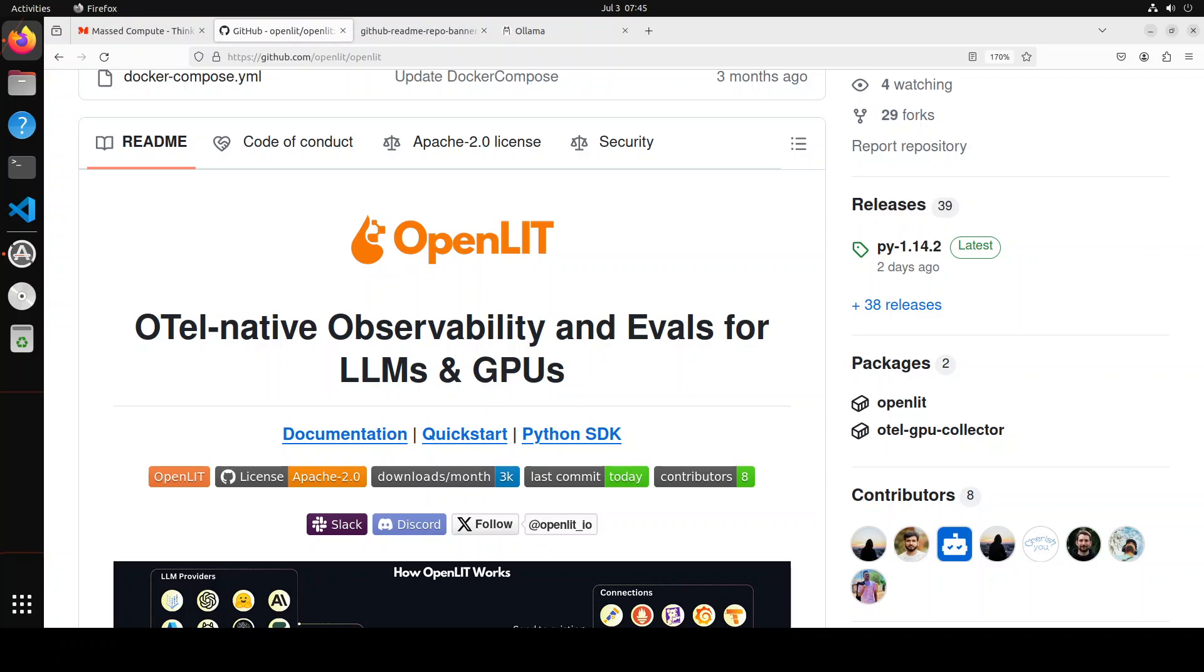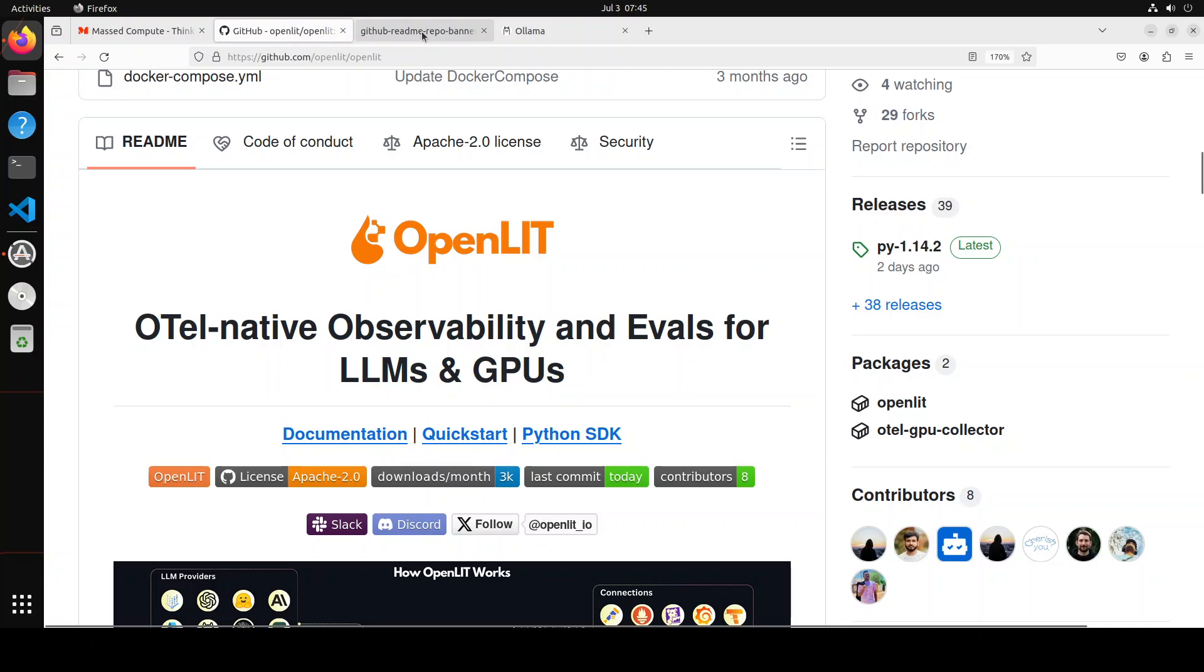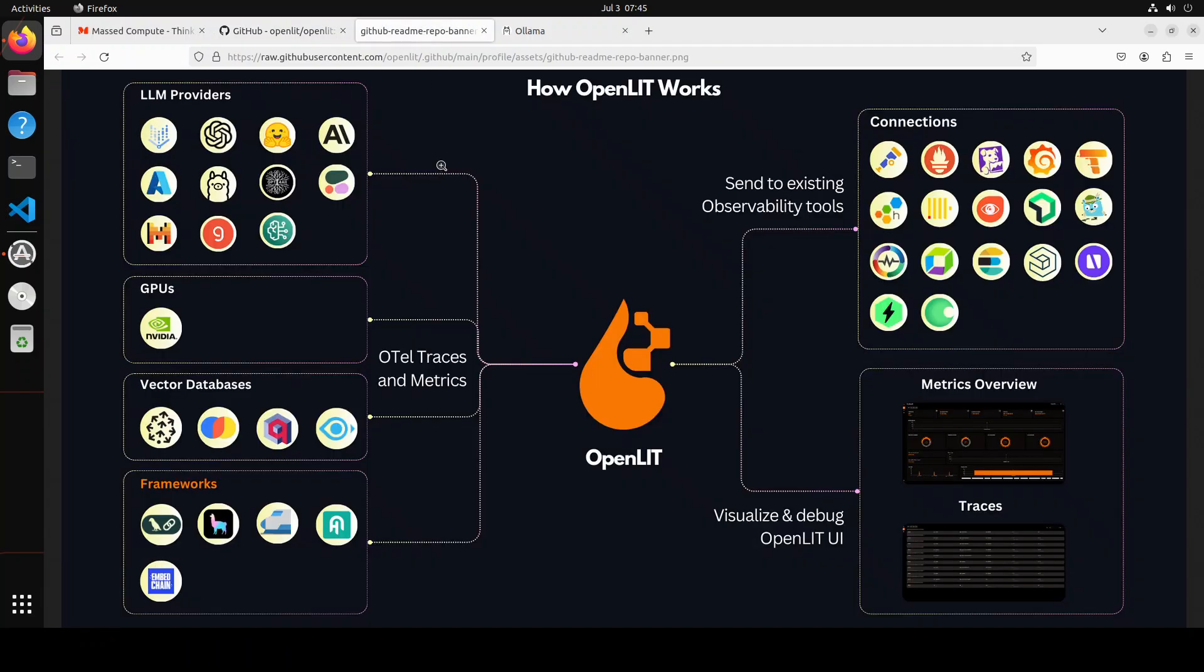OpenLIT is an open telemetry native tool designed to help developers and users gain insights into the performance of their LLM applications in production. It automatically collects LLM input and output metadata and monitors GPU performance for self-hosted LLMs.